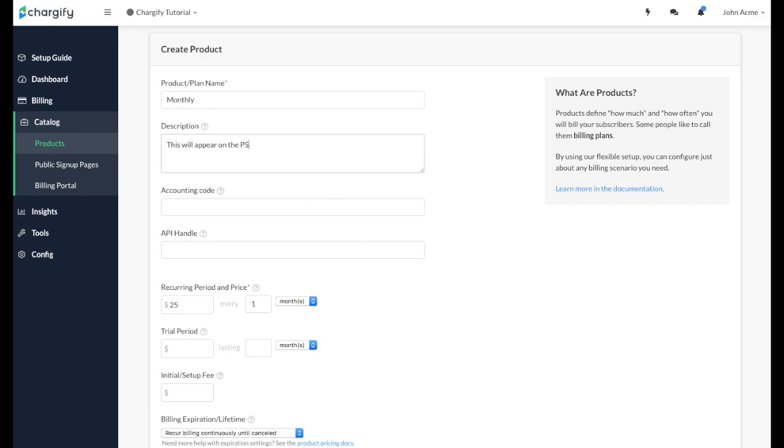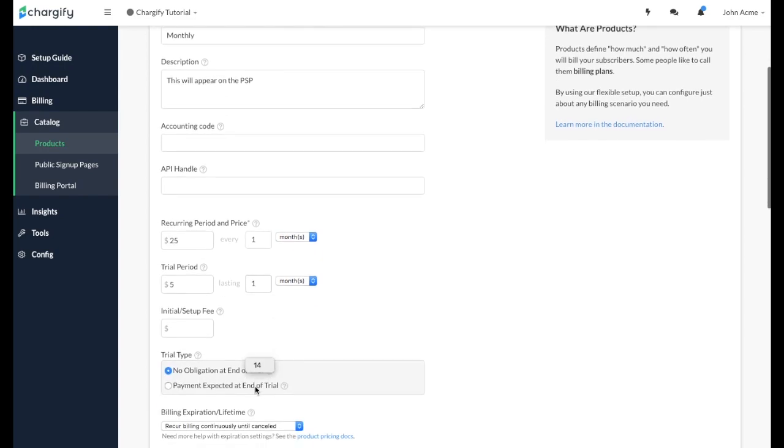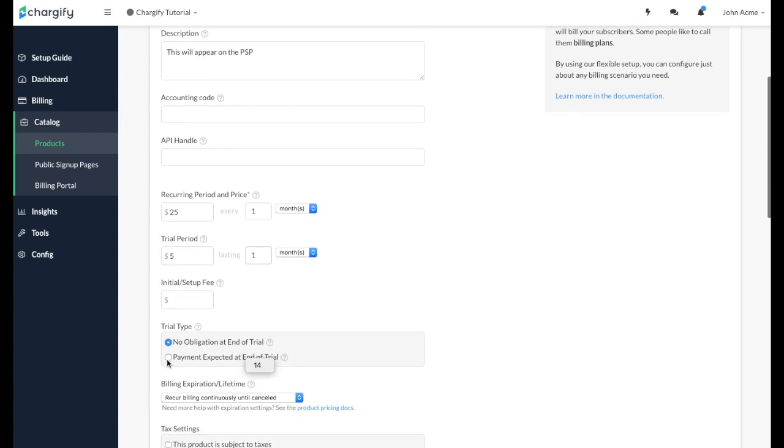You can add a trial for a specific period of time here. Let's use the trial feature to offer an introductory price of $5 for the first month. You can choose whether the customer is expected to pay at the end of the trial or if there is no obligation.